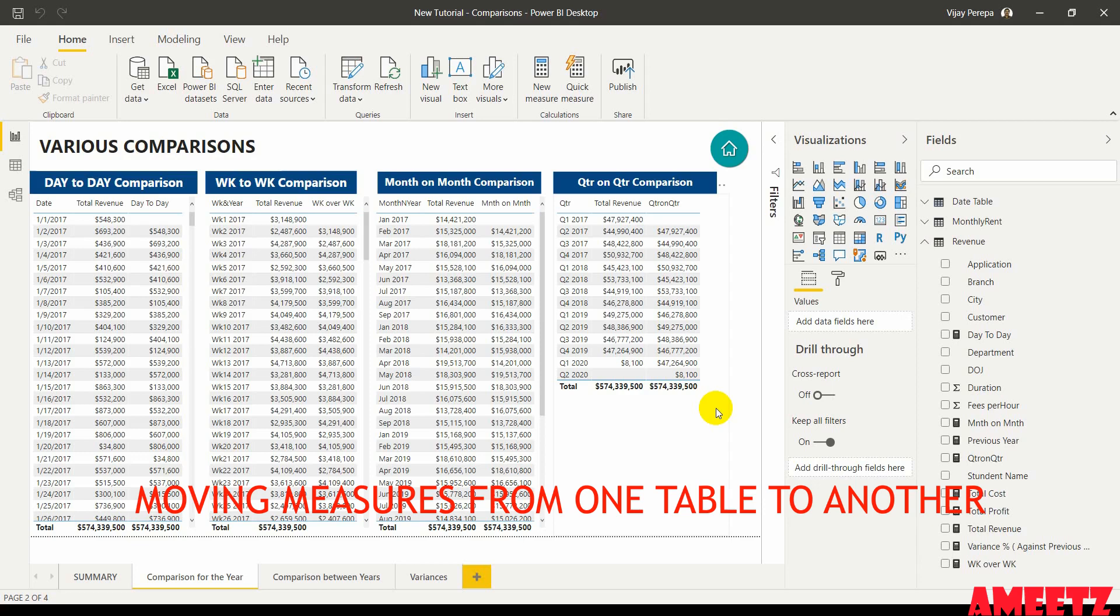But if you have already created them into a query table, how to move them to a dummy table? First of all, let us see how to create a dummy table.